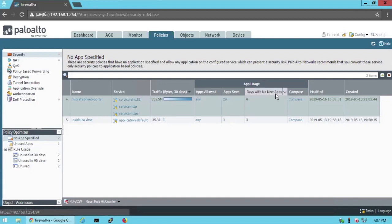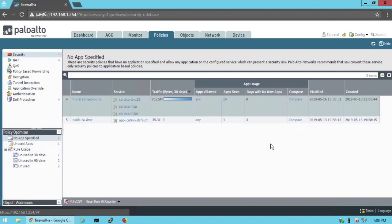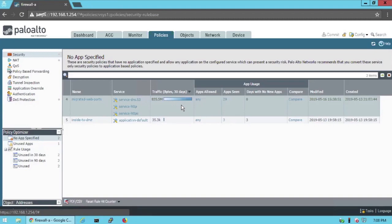Like if I wanted to sort by the rules that have had the largest number of days without any new apps being seen. But to me, the rules that have transited the most traffic are the ones I should focus on first because they represent greater risk potentially to me.